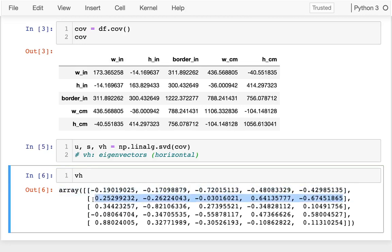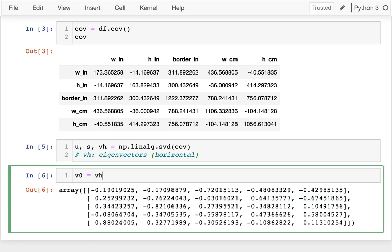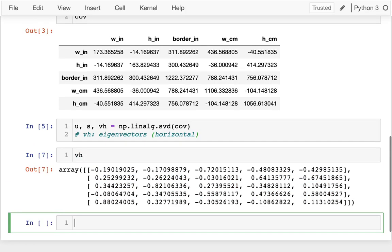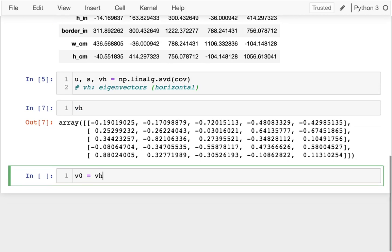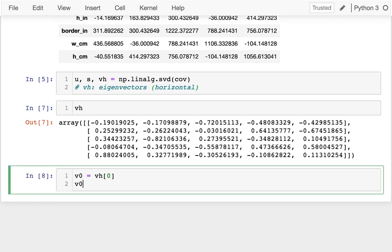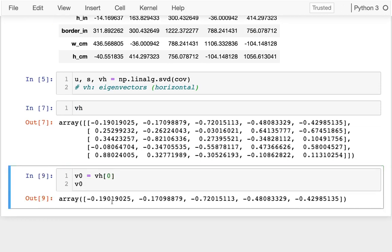Let me try pulling one of these out. Let me get the zeroth eigenvector. I can get that zeroth eigenvector and peek at it, and you can see I'm pulling out that first row here.